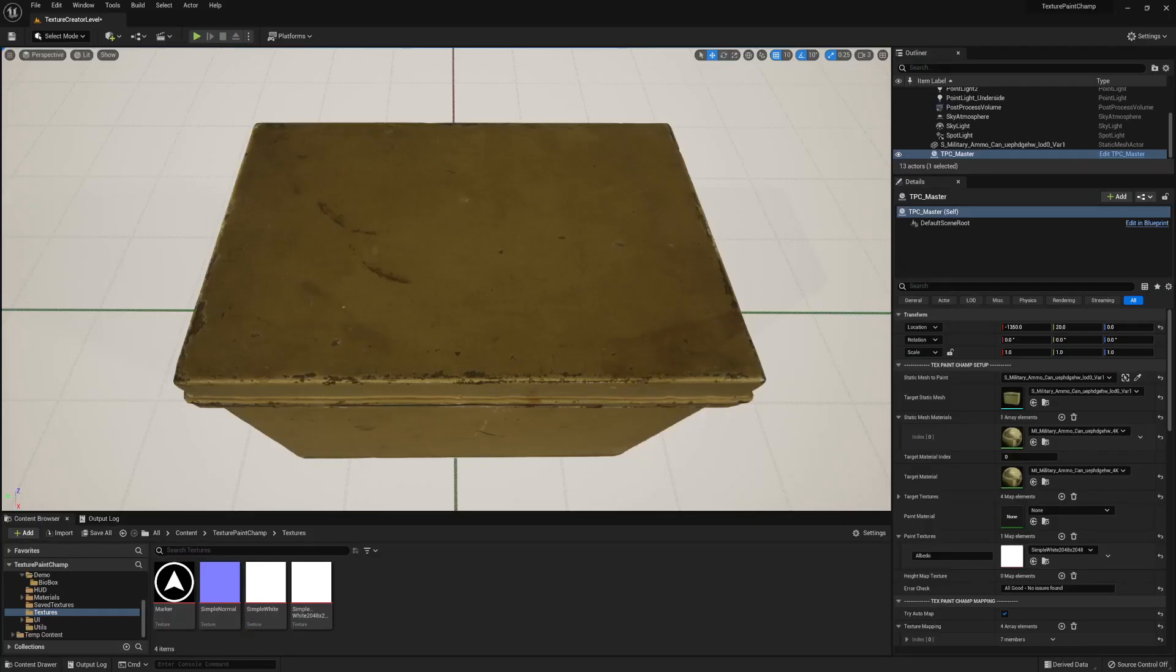Hi there. In this video I'm going to show you two methods to create in-game decals that we can bake directly into our textures.